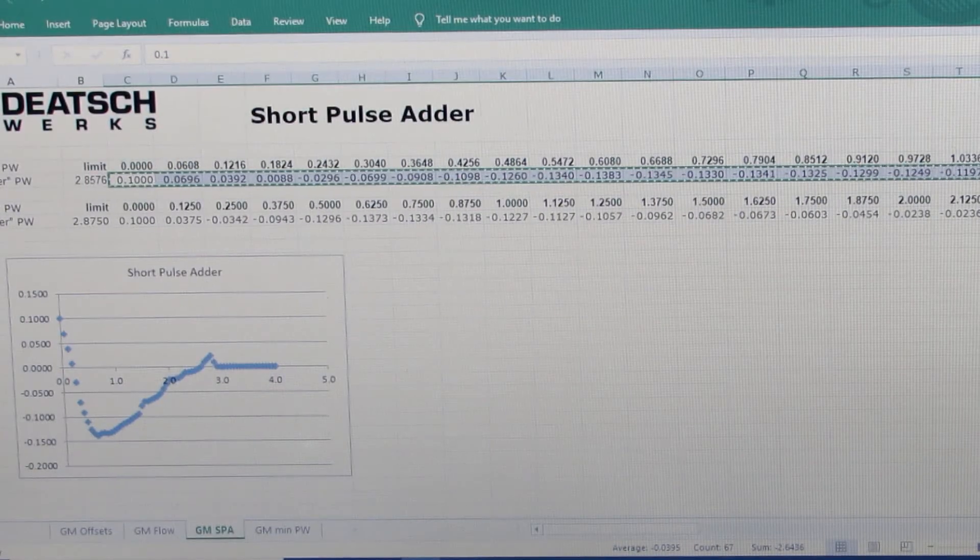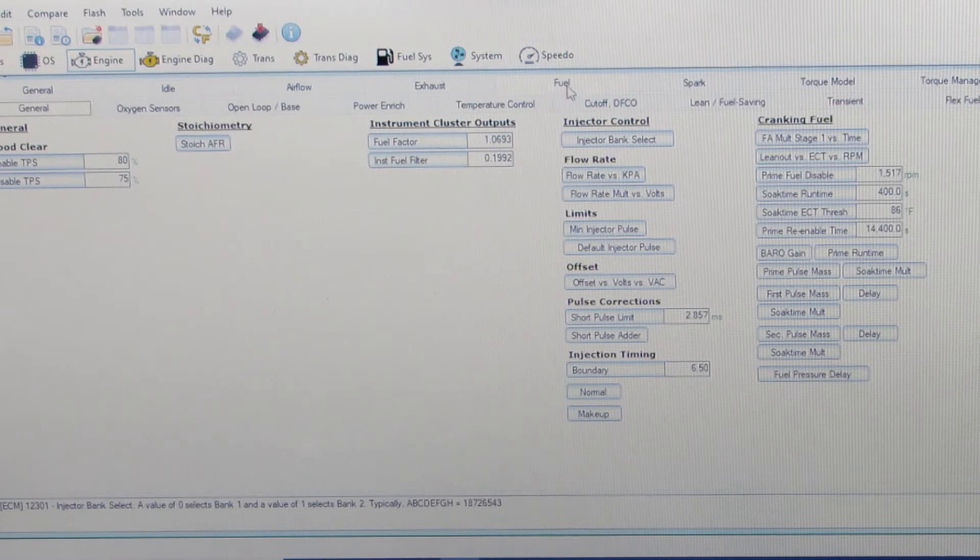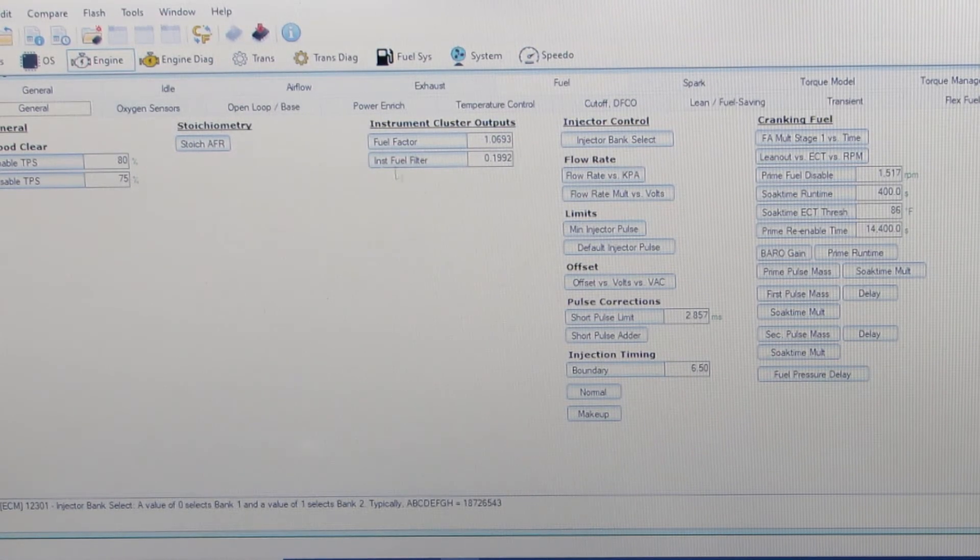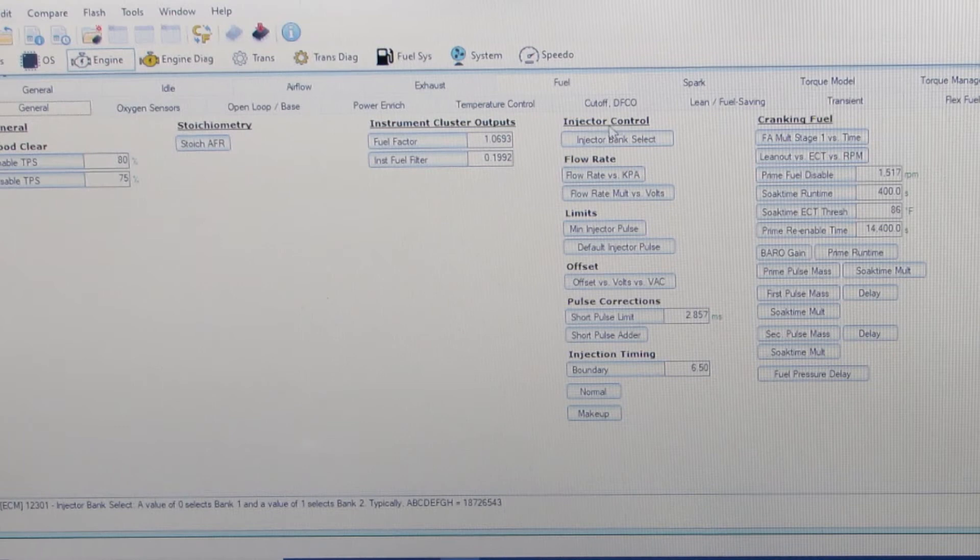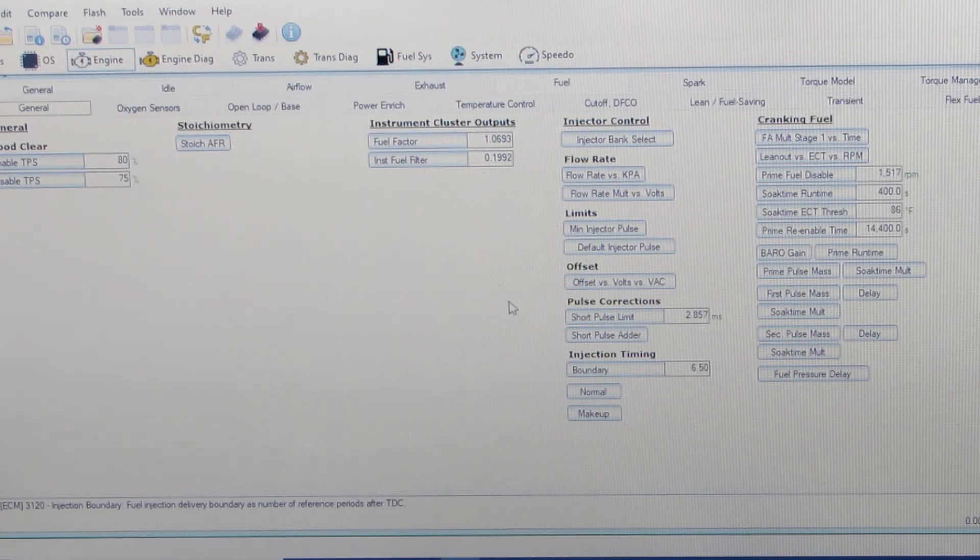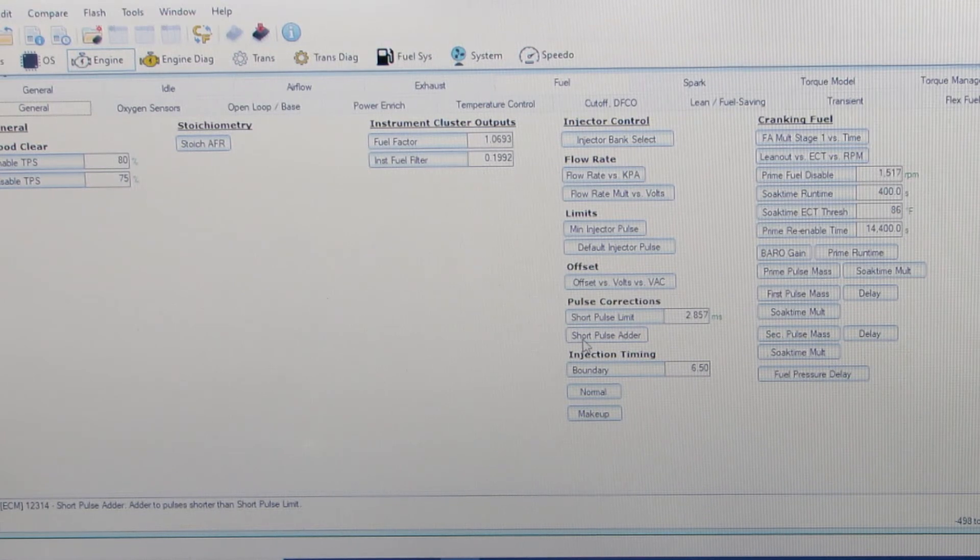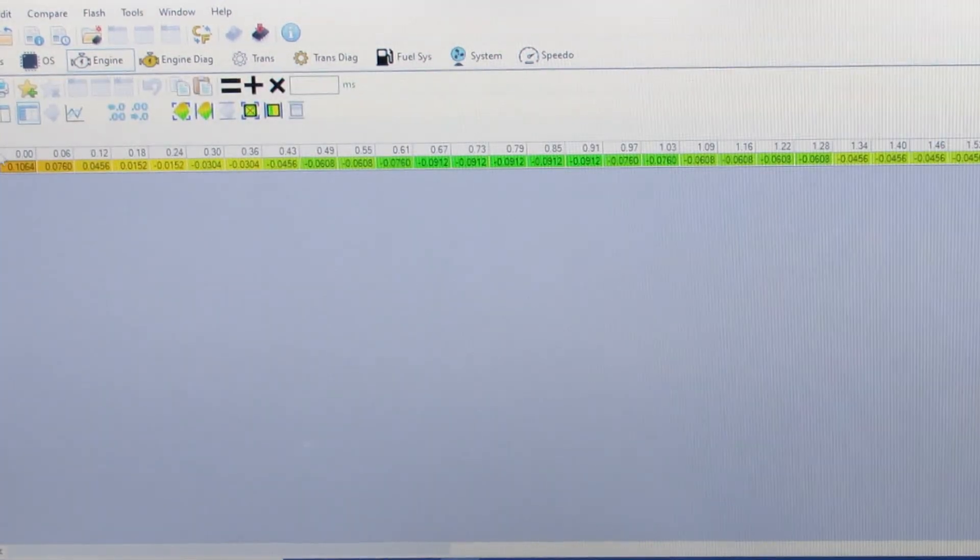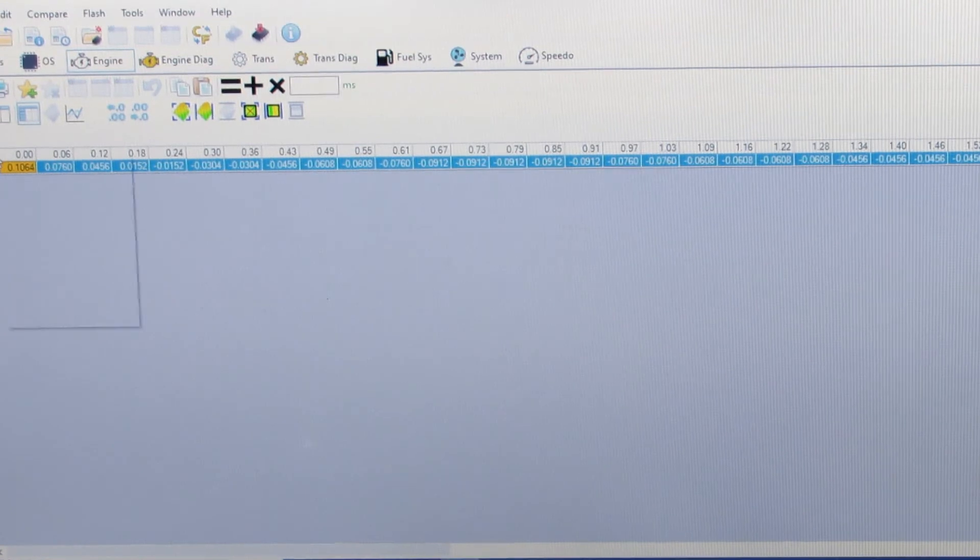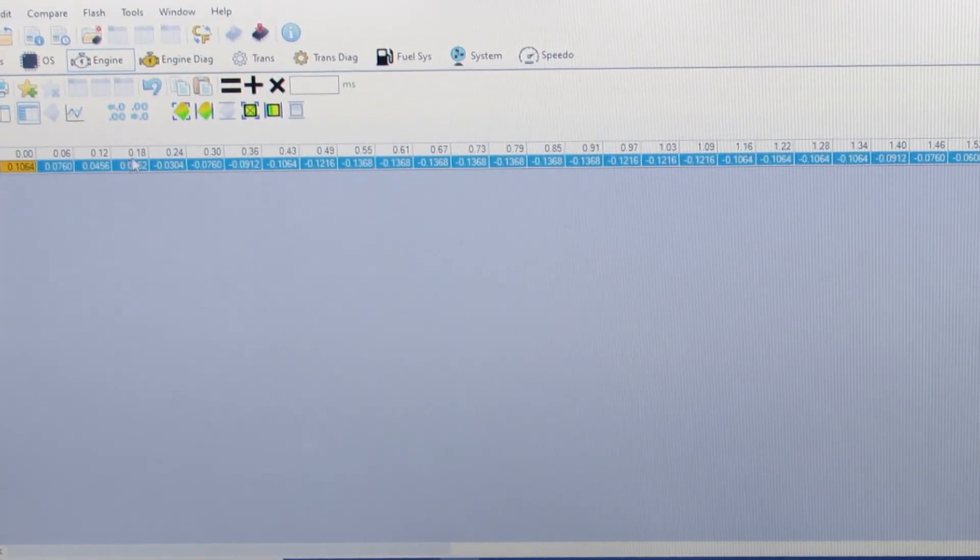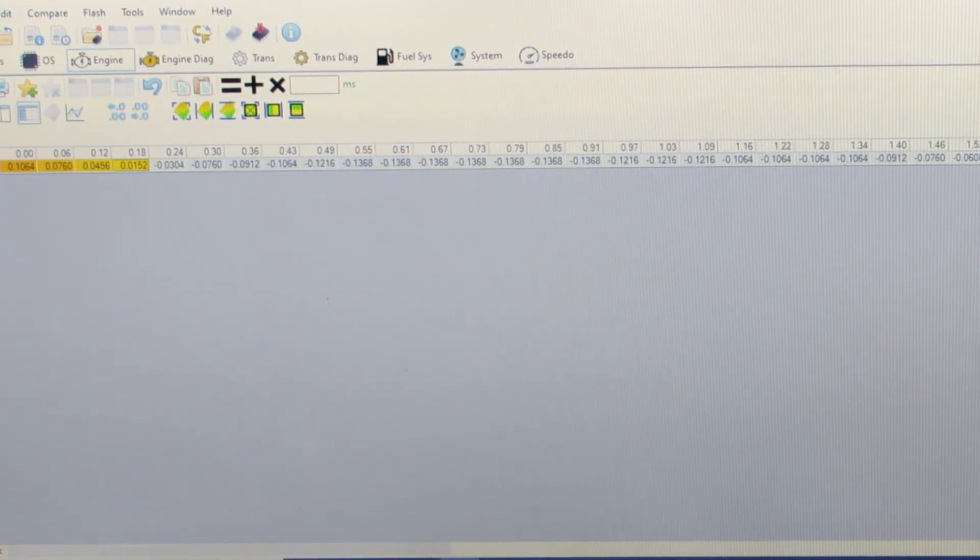Then we'll open up our tune, go to fuel, then general brings up our injector data right here in this column. We'll go with our short pulse adder, highlight this entire table and paste in the numbers from Dishwerks, and there we go.